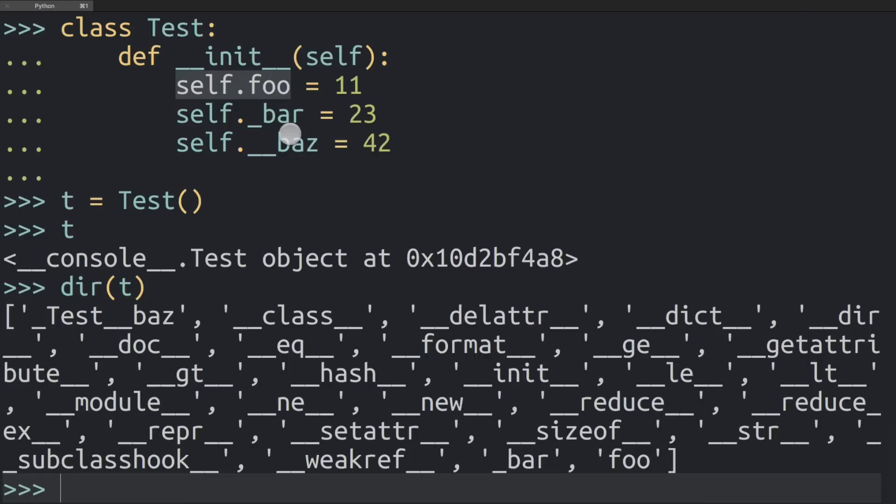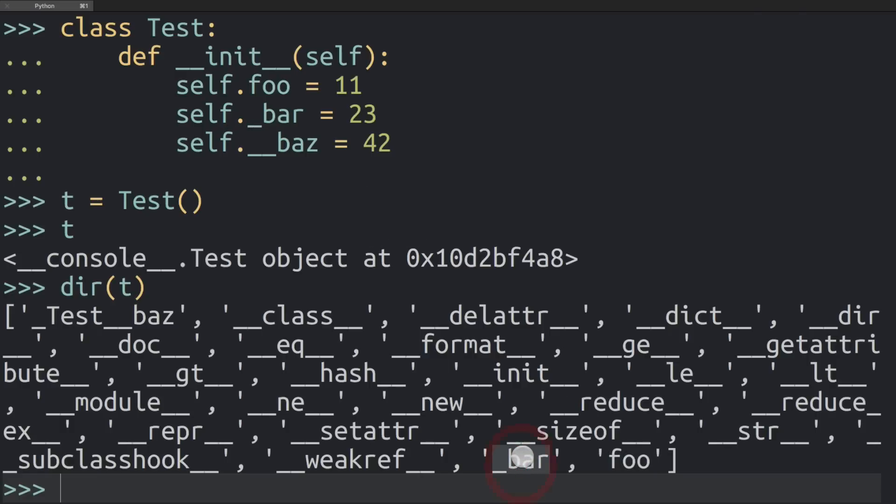With the foo variable, that just appears here one to one. So self.foo appears as foo on the class. Then we've got self underscore bar and that appears as underscore bar. Nothing changed here. There's just a convention, a hint meant for the programmer to say that this is a private variable or one that you should be careful about changing.